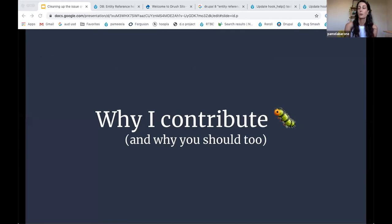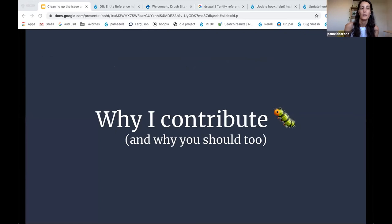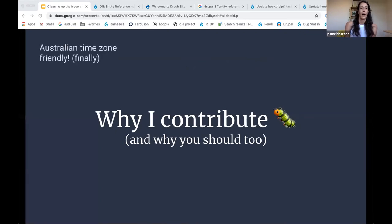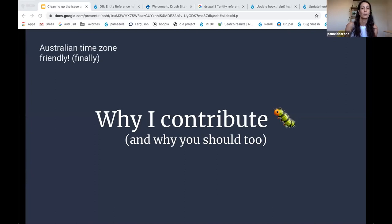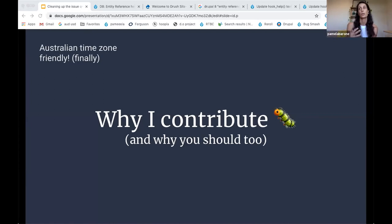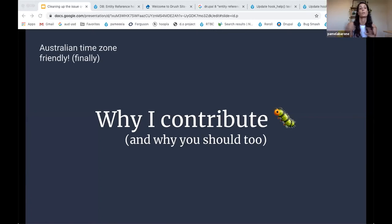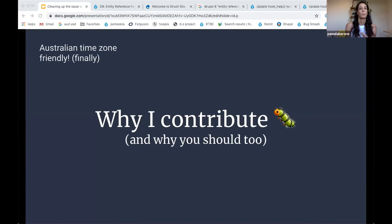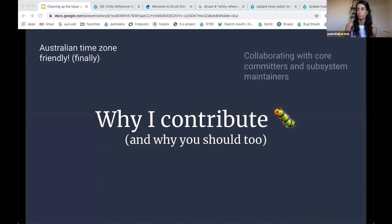And I'll just talk quickly about why I contribute to this initiative and hopefully these reasons resonate for you as well. So the first big thing is that a lot of the core meetings happen either really late in our night or first thing in our morning, just totally unfriendly times. And because this initiative was started by Lee and has a number of Australian contributors, we do our meetings and we tend to have our most active times during the Australian daytime. So it's a really good way for people in this time zone to get involved.